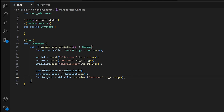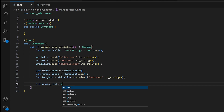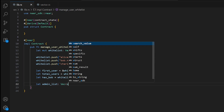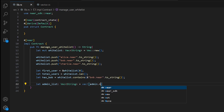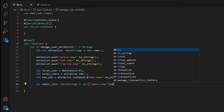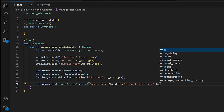We can also create a vector with initial values using the vec! macro — it's a shorthand for creating vectors with initial values, very handy for setting up default lists in your smart contract. Let's create an admin_list of type Vec<String> using the vec! macro with admin.near.to_string() and moderator.near.to_string() as initial values.